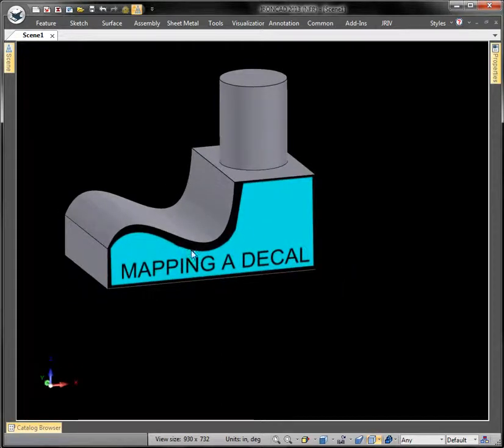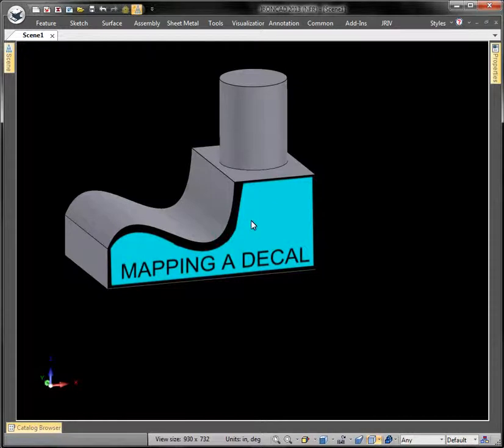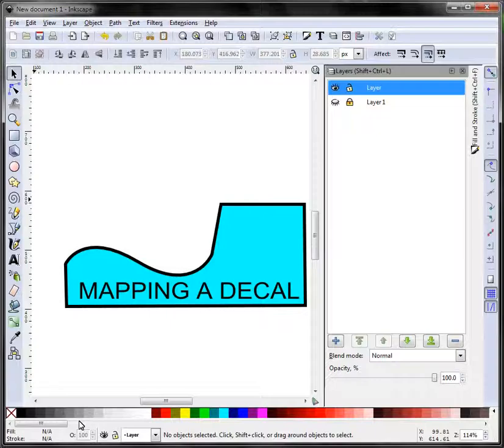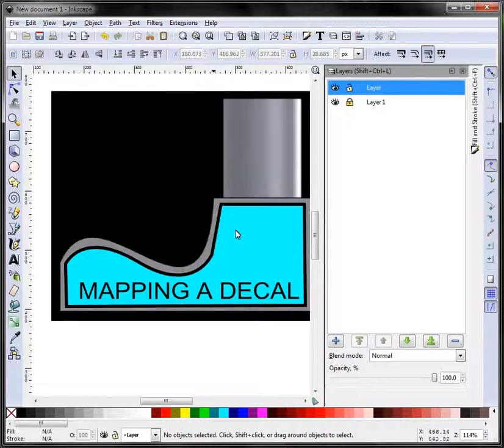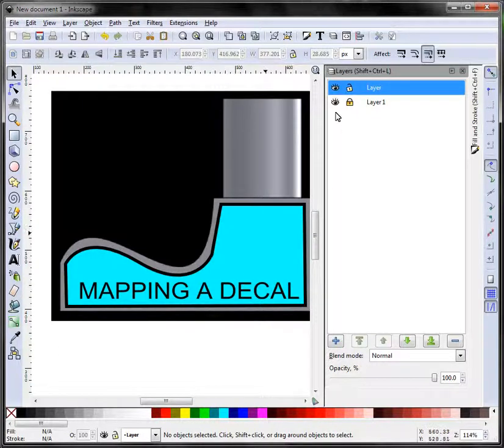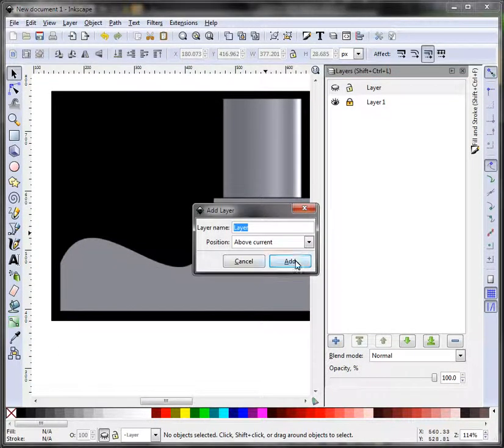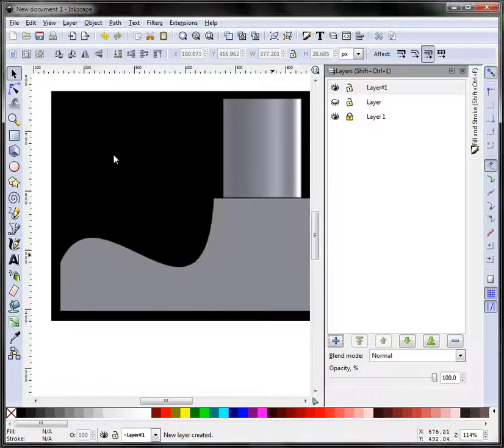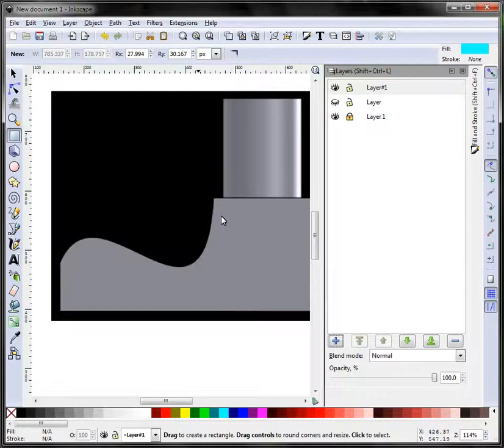Now if we didn't really want this natural, let's say we want to go back to our Inkscape and we just want to have a new decal. Maybe just a box right here like this.